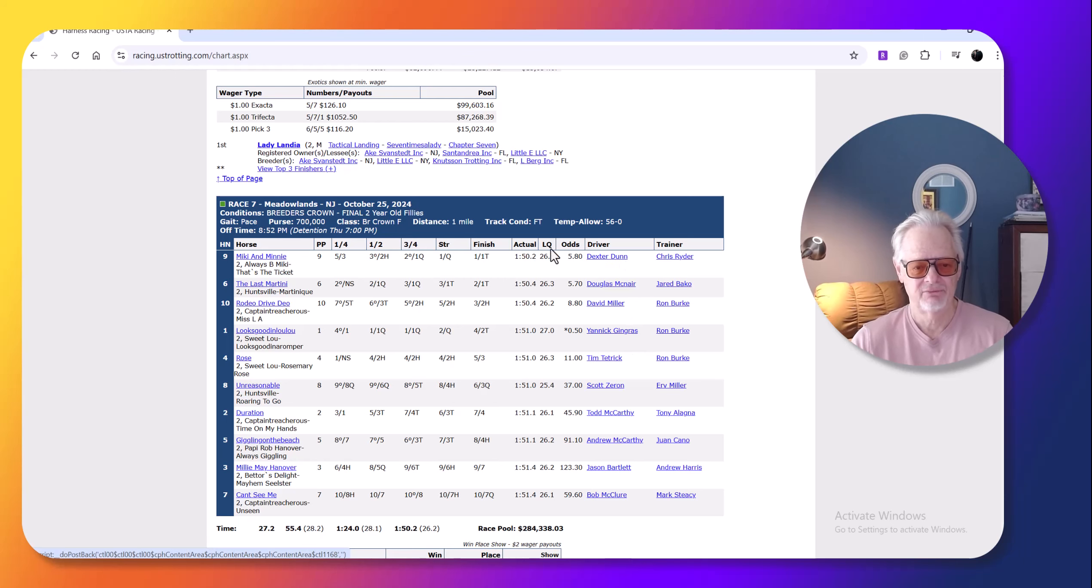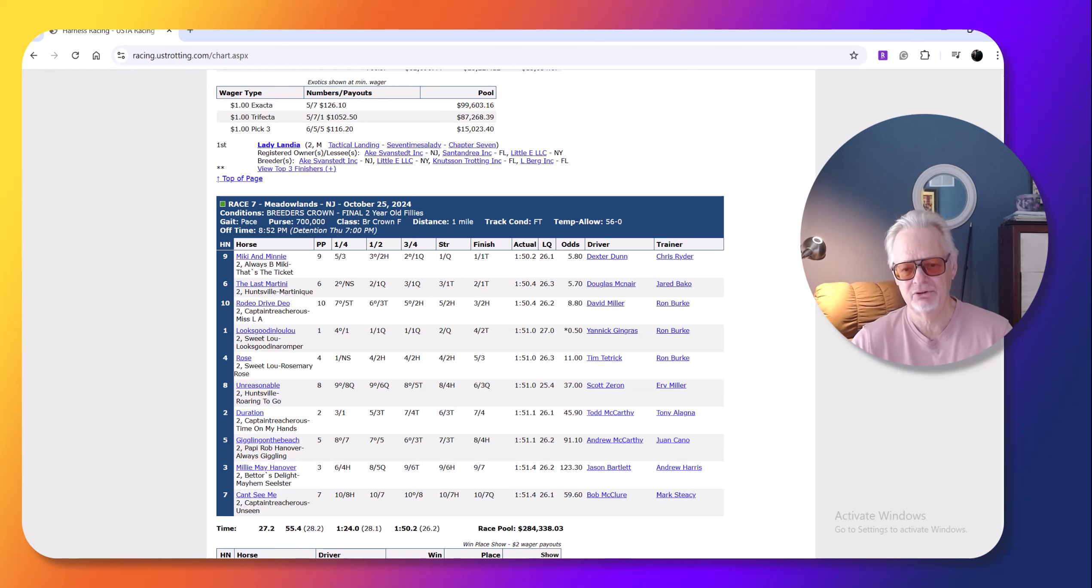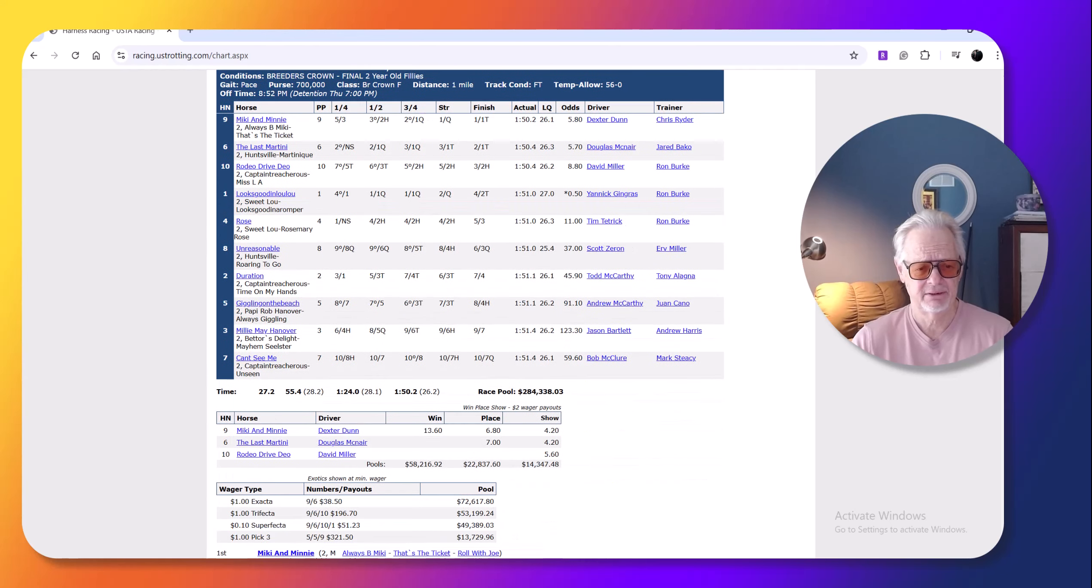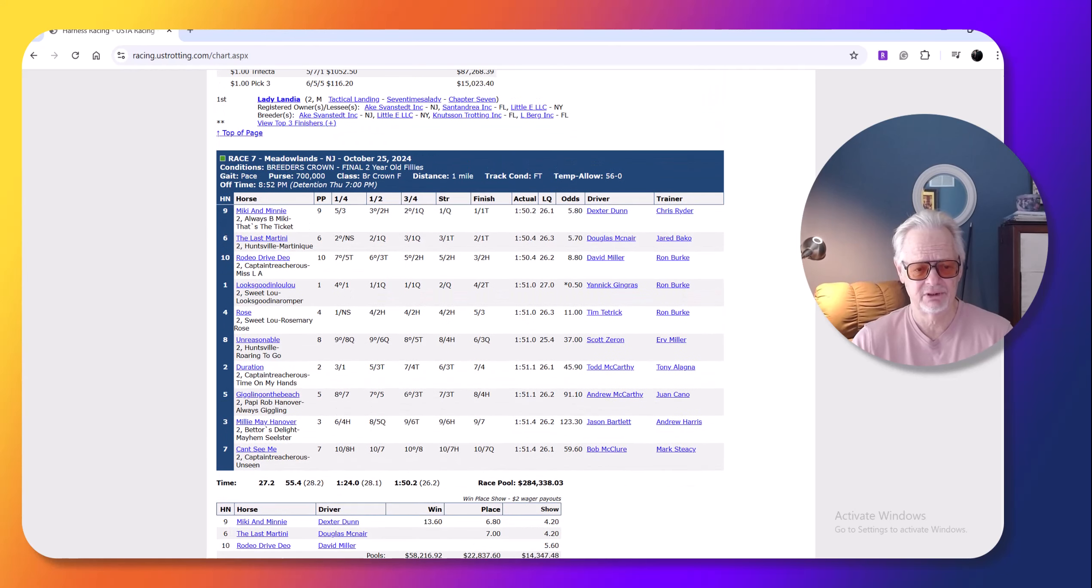And very nice drive. He got the top, then he went first over. You know, Dexter Dunn had a huge night, six, a huge Breeders' Crown, six winners. I believe it was six, right? Yeah, and so this is a really nice filly.